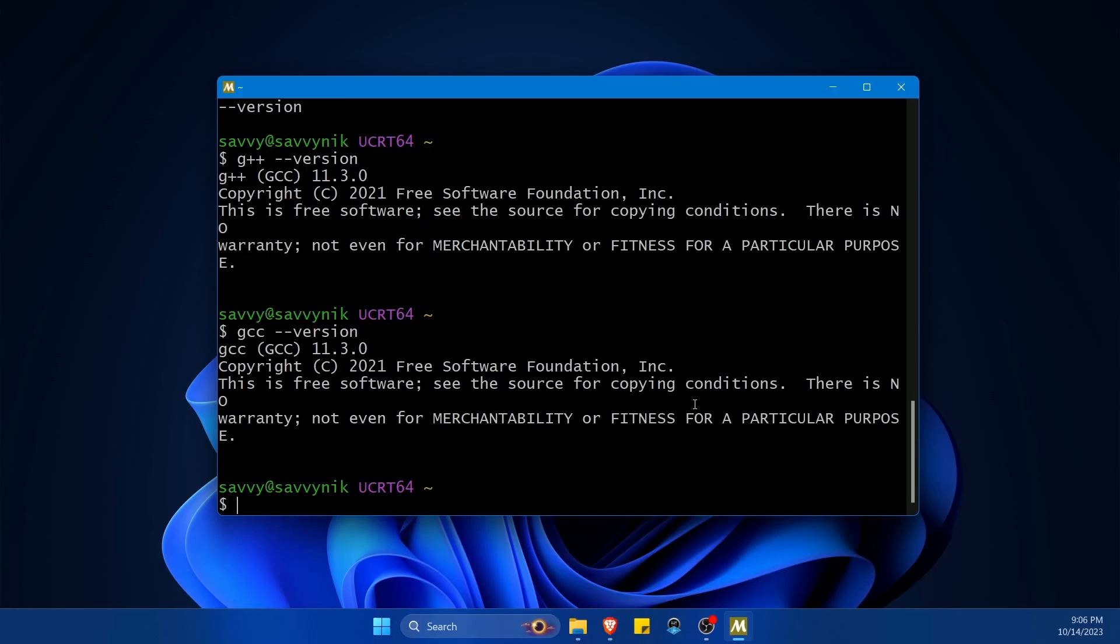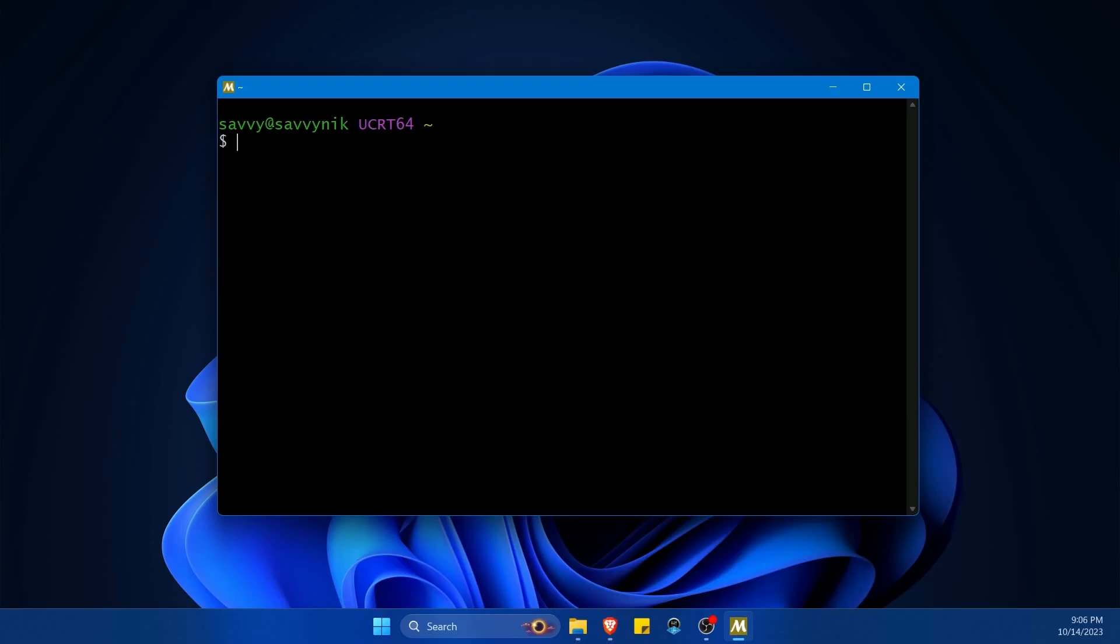You can also install the likes of Python if you want, whatever your heart desires at this point. So interestingly enough, you might be asking how do I reach folders on my Windows computer if I'm using this bash shell environment?